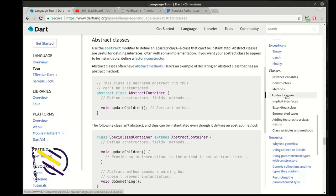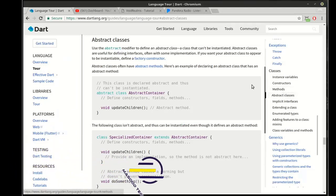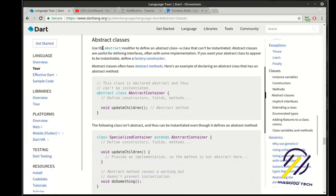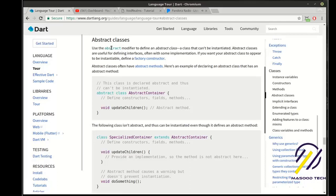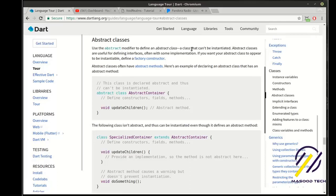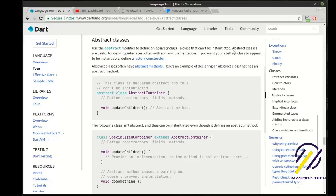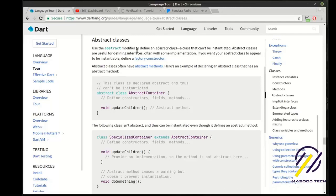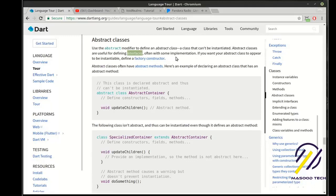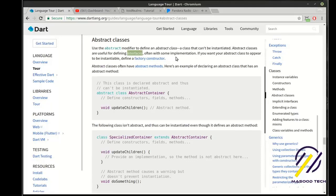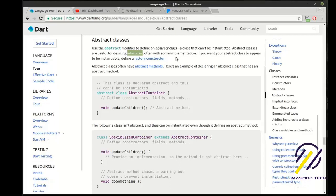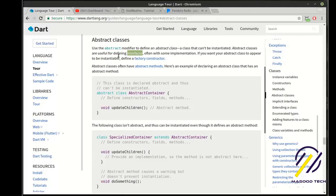Today we're looking at abstraction. What is an abstract class? You use the abstract modifier to define an abstract class — a class that can't be instantiated, meaning you can't make an instance of it. Abstract classes are useful for defining interfaces. There are a few key concepts: first, an abstract class cannot be created, you can't use the new keyword; second, we're going to be defining something called an interface.